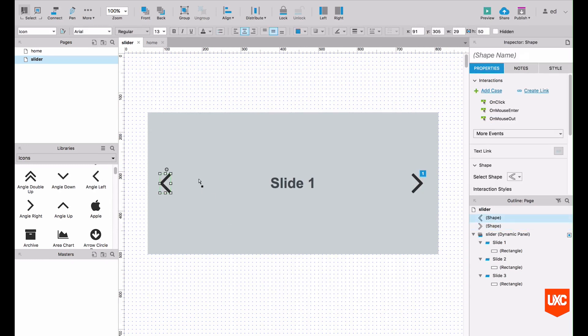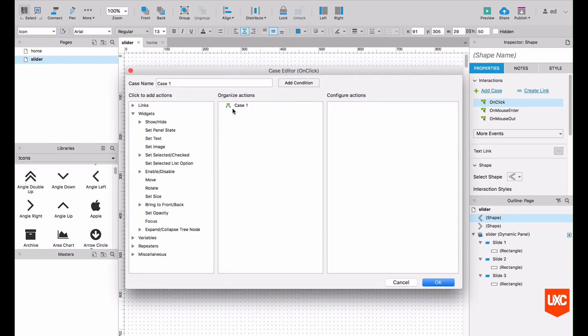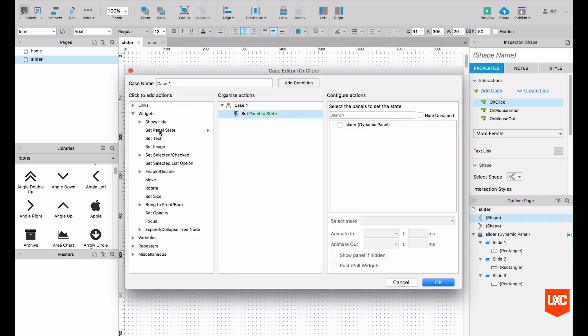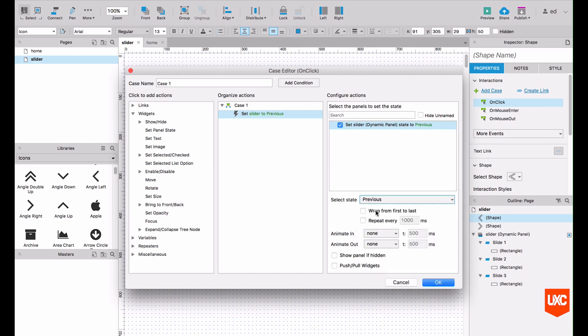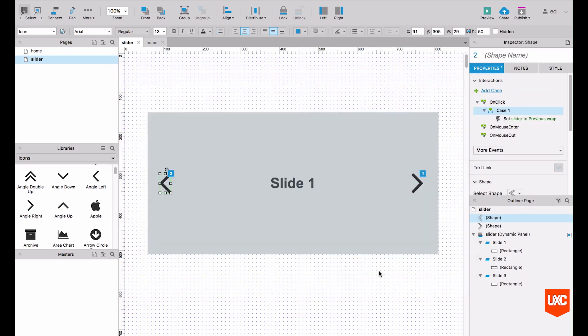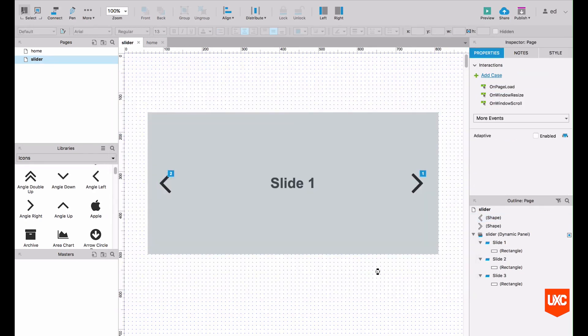Then what we'll need to do for the left hand button is exactly the same. Add an on click event, set the panel state of the slider, and we'll simply want to change that to previous and then wrap from first to last. Okay, all right, let's save that and preview that in Chrome and see where we're at.